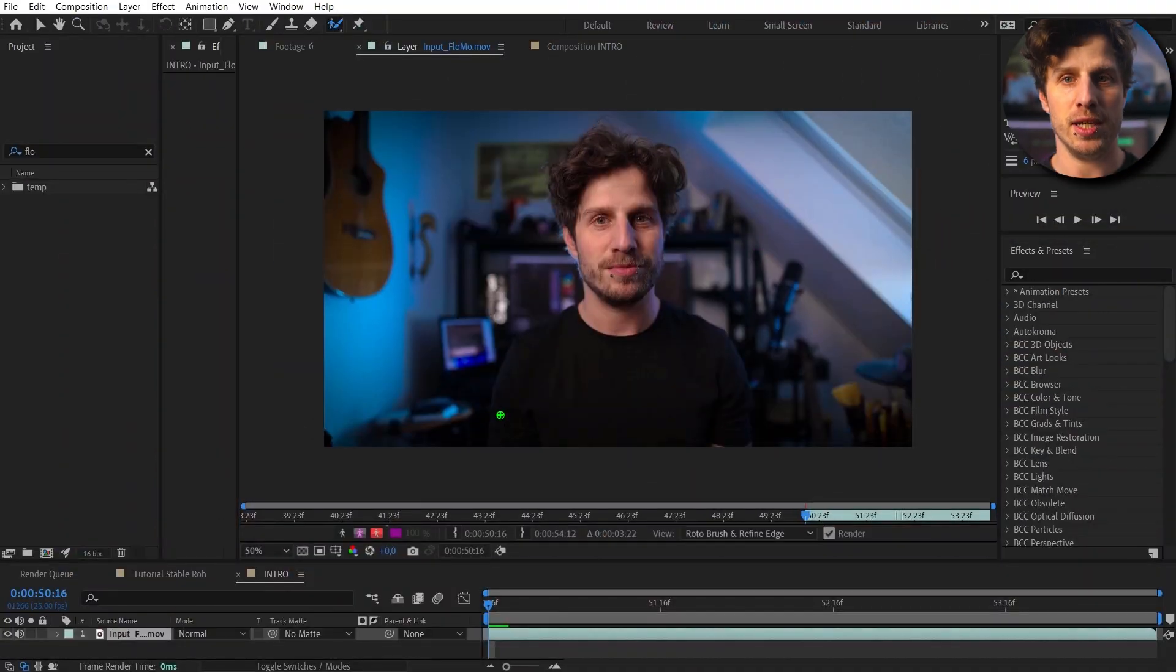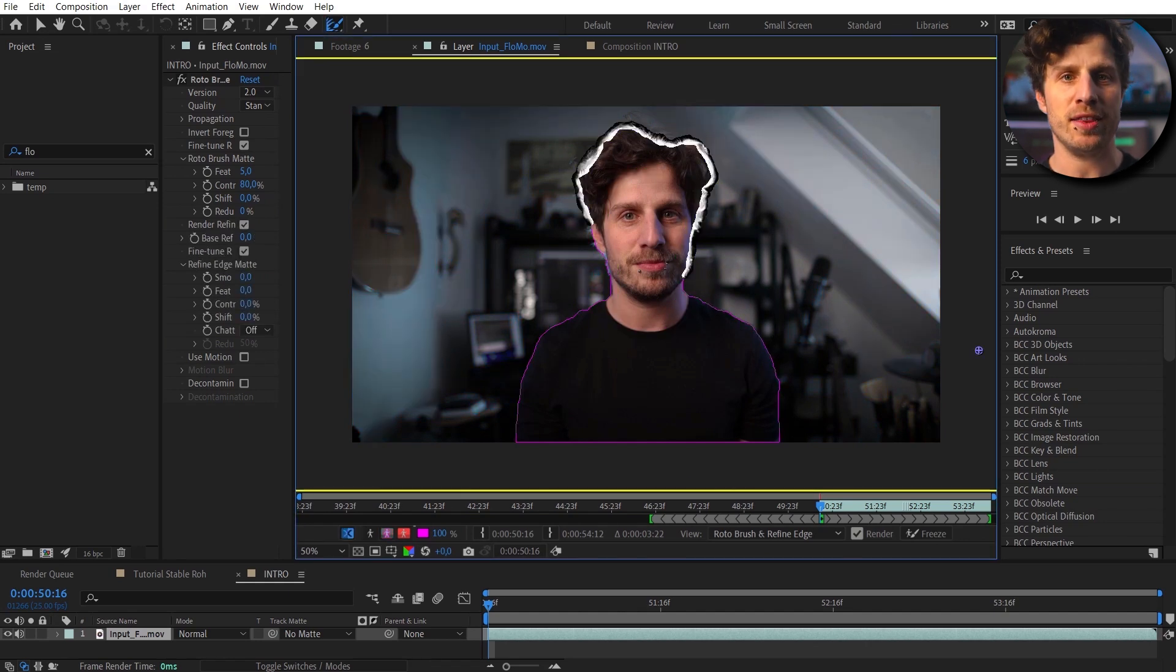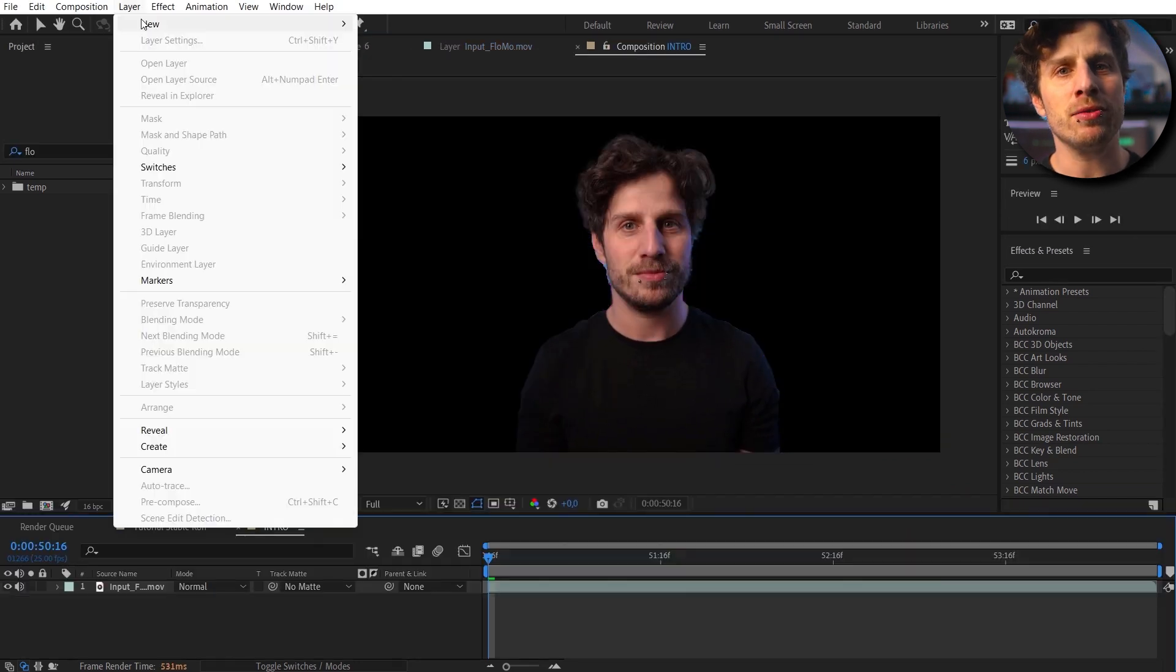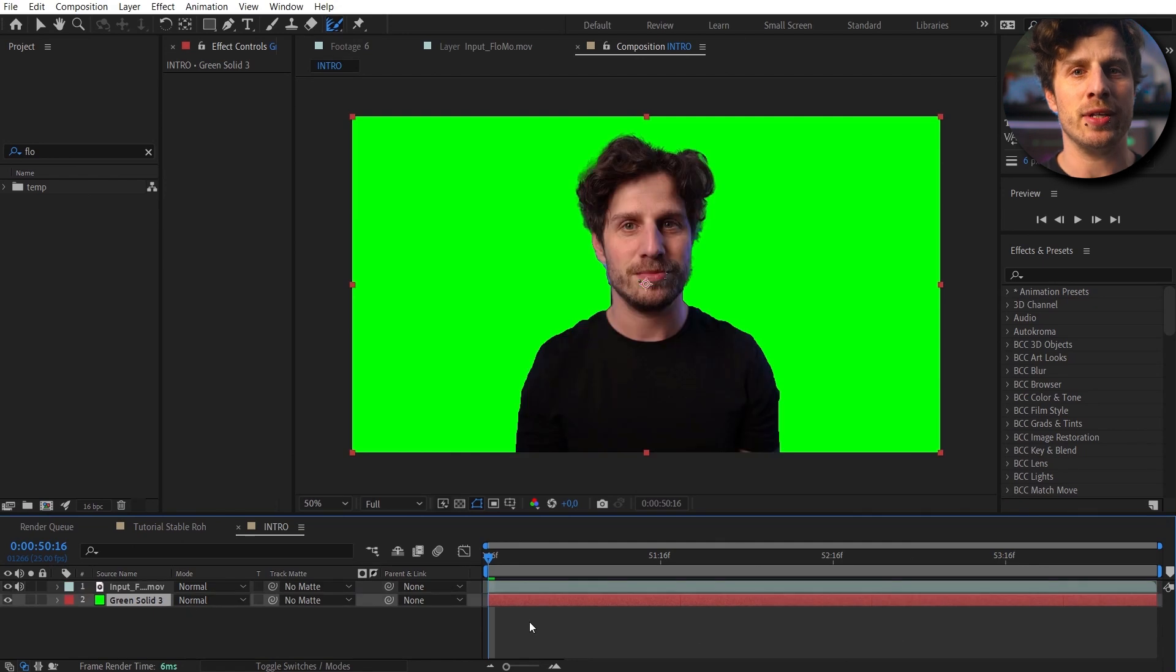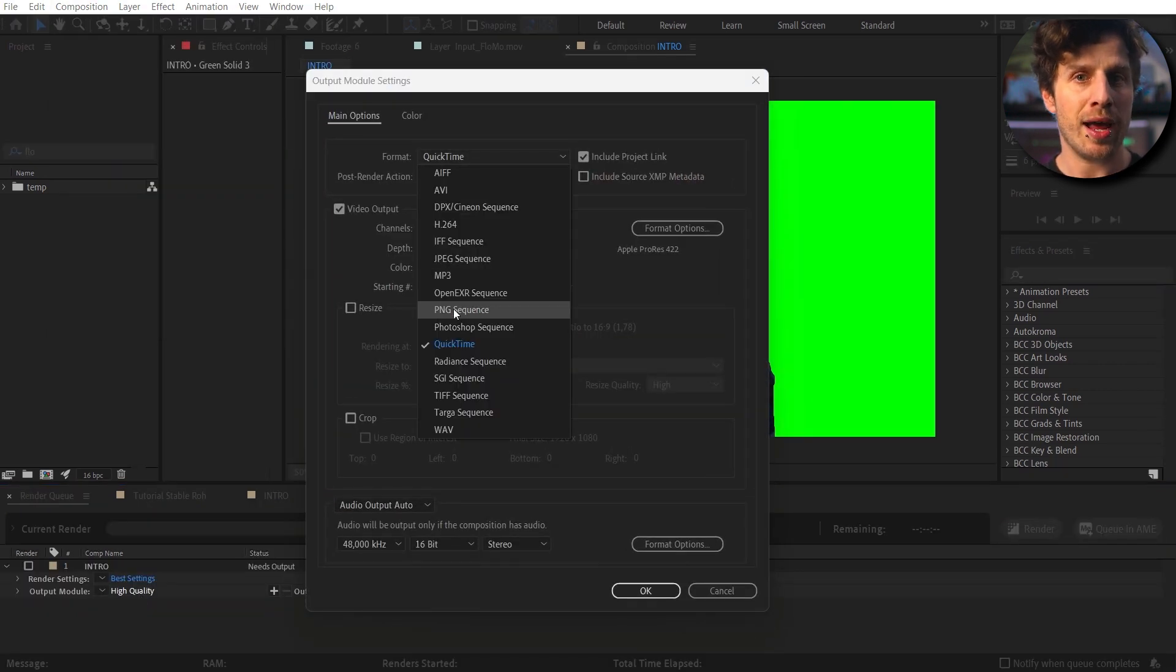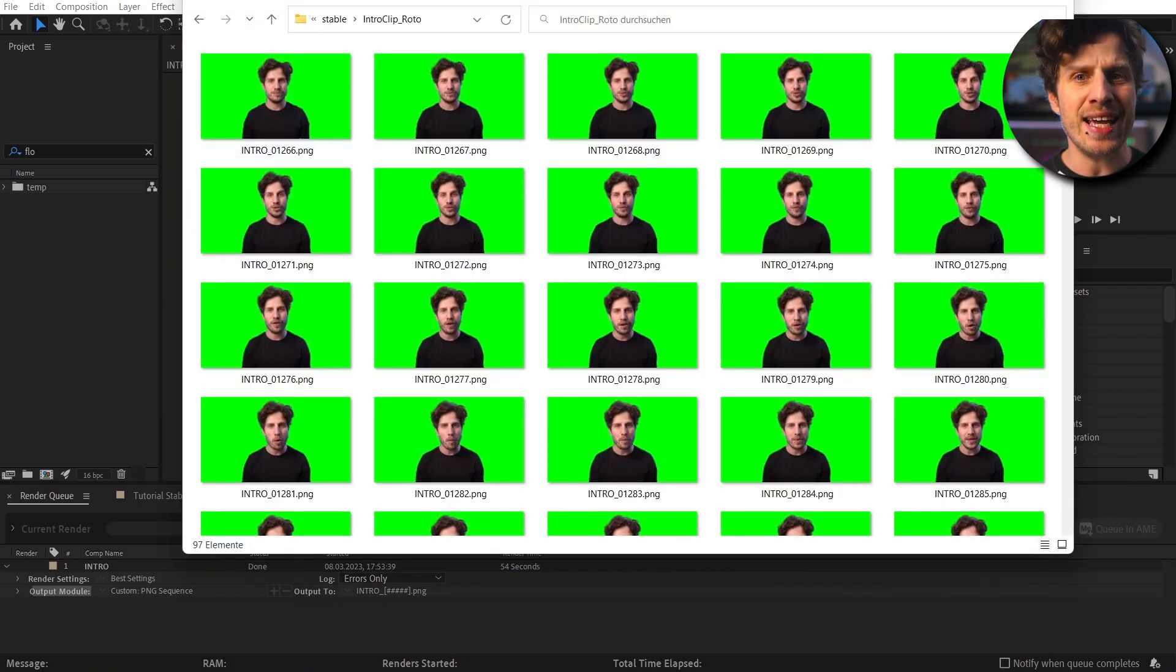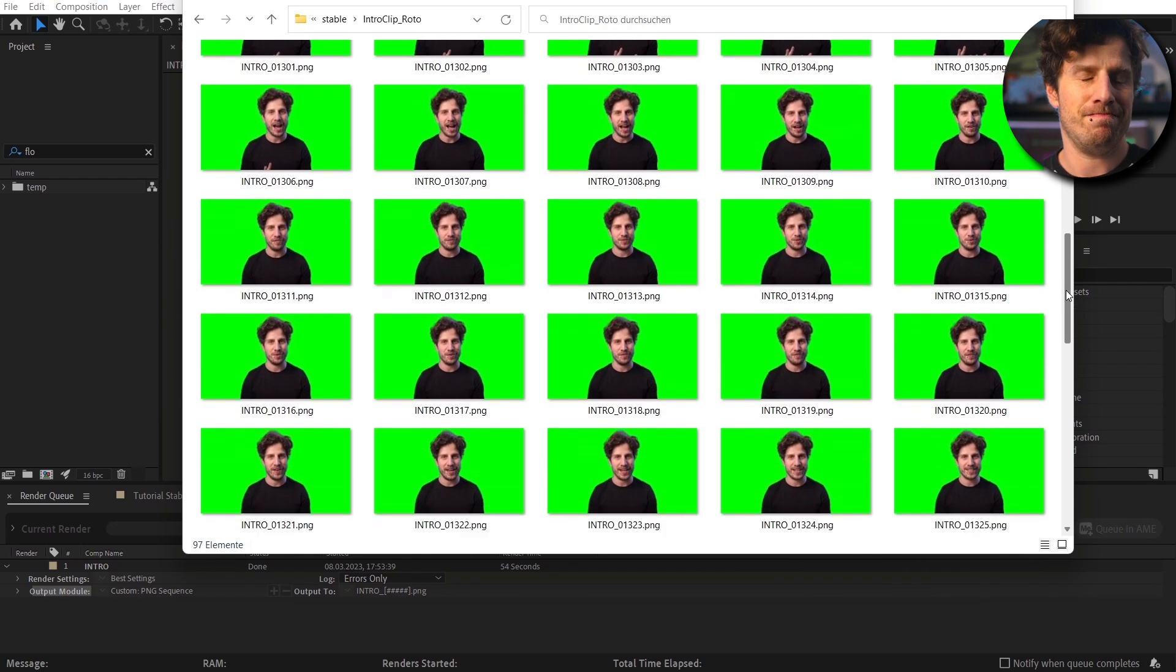But first let's also prepare our image that we want to use. I have recorded the intro and with the roto brush I have isolated myself. So stable diffusion has only me and nothing else to worry about later on. Oh yeah and I added a green background so that I can later simply key it out and have my comic version as a pre-keyed element. Now I have rendered that out as an image sequence. So now we can work with the first image and once we like the result we tell stable diffusion to do the exact same with all of the missing images. Easy!